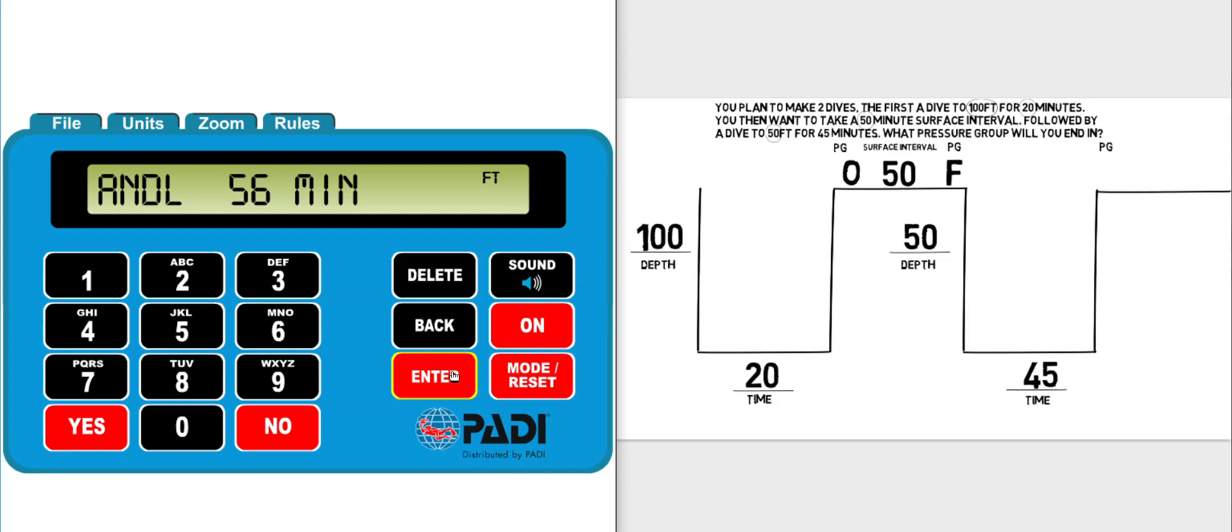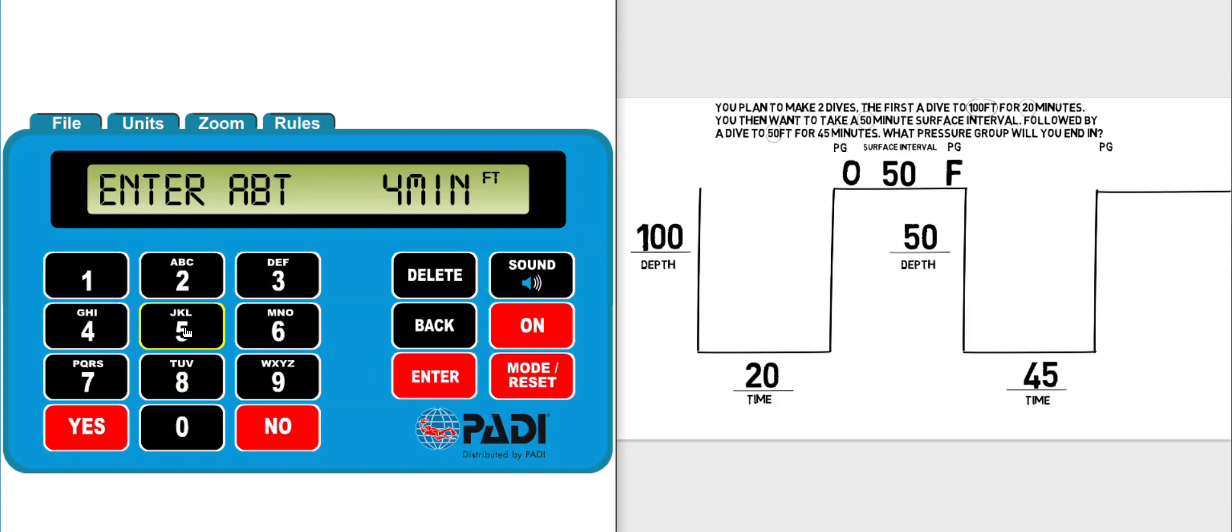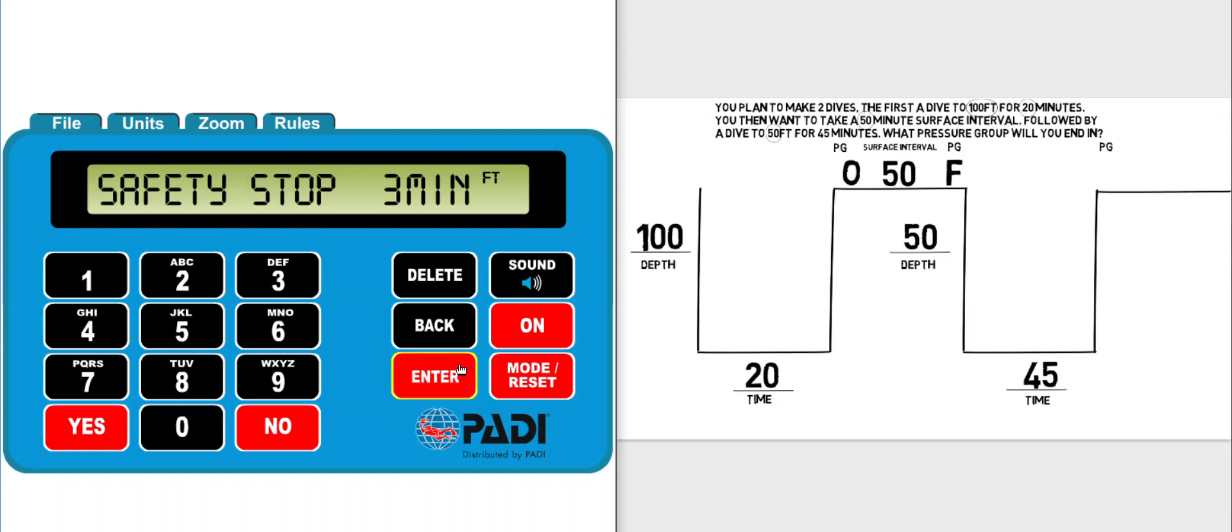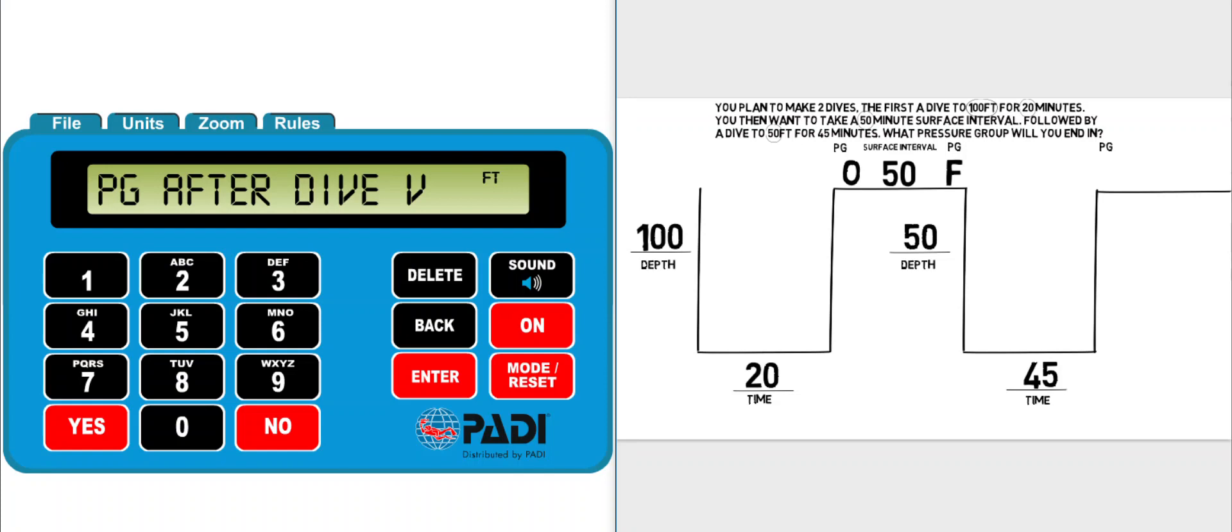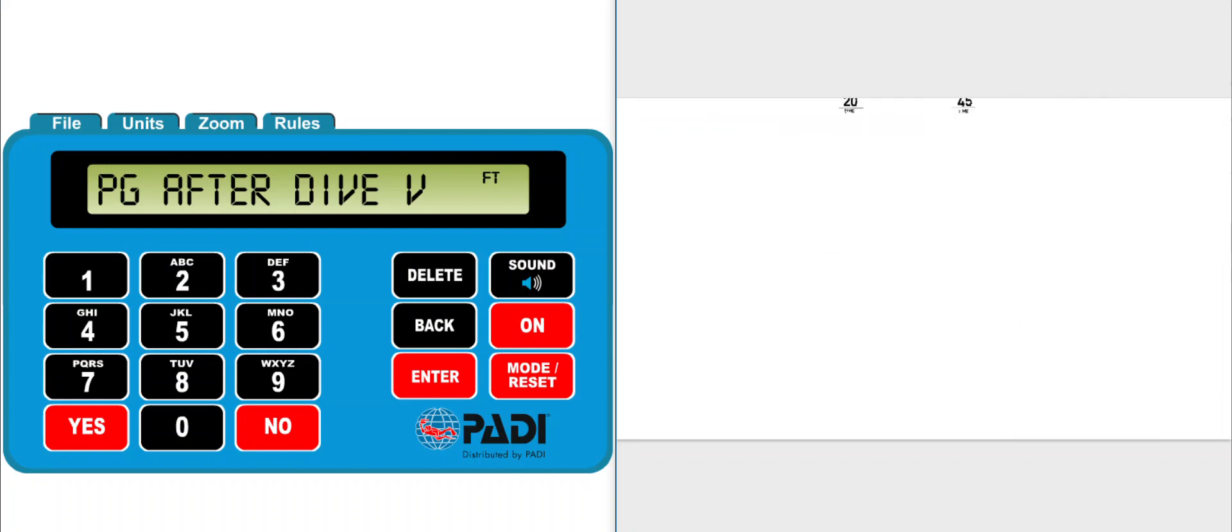Useful information when you're planning a dive, but the question has already told us how long we plan to spend there. It is 45 minutes so I can enter that in. It warns me a safety stop is required and then shows me that at the end of those two dives with that surface interval my pressure group would be pressure group V.